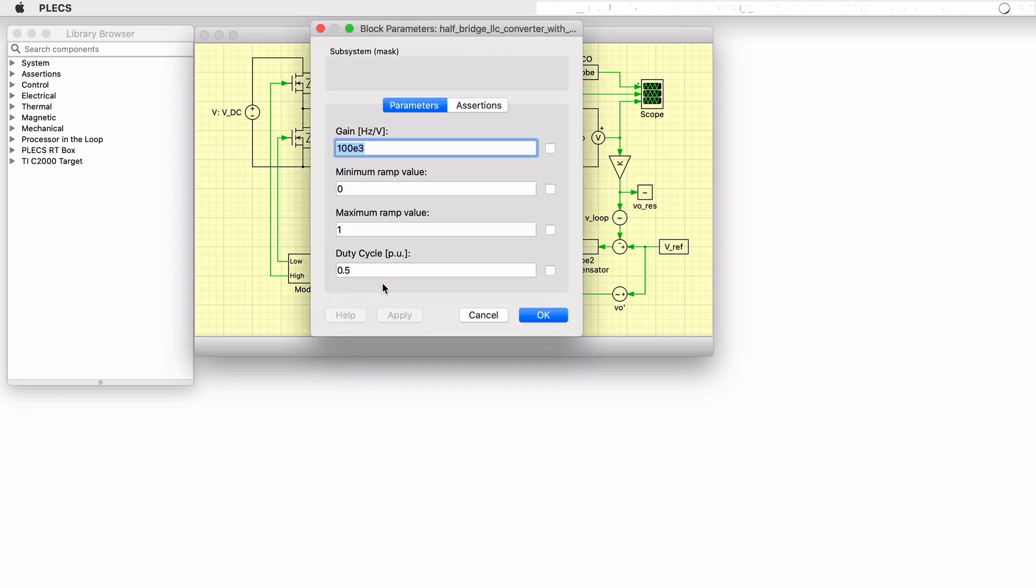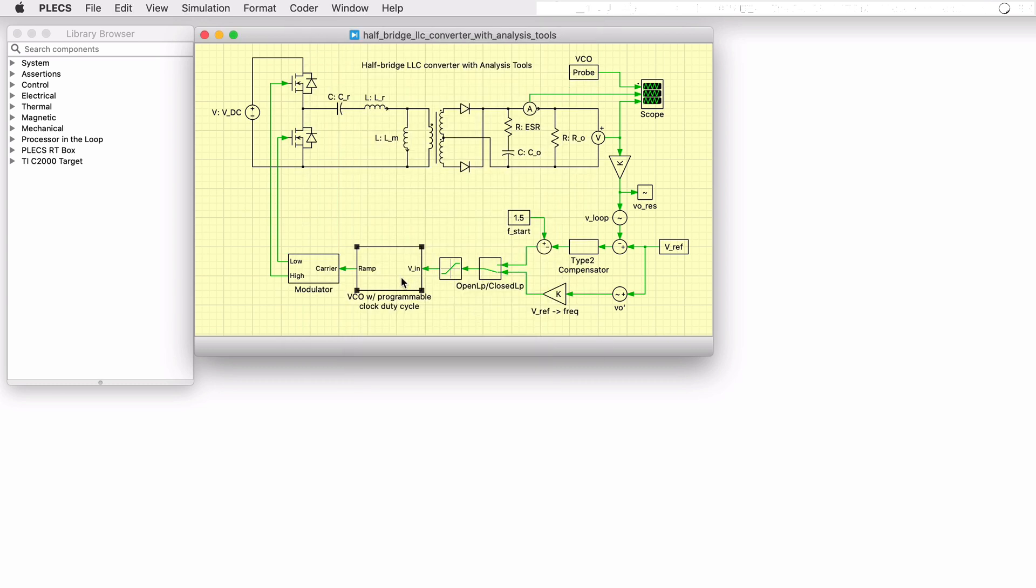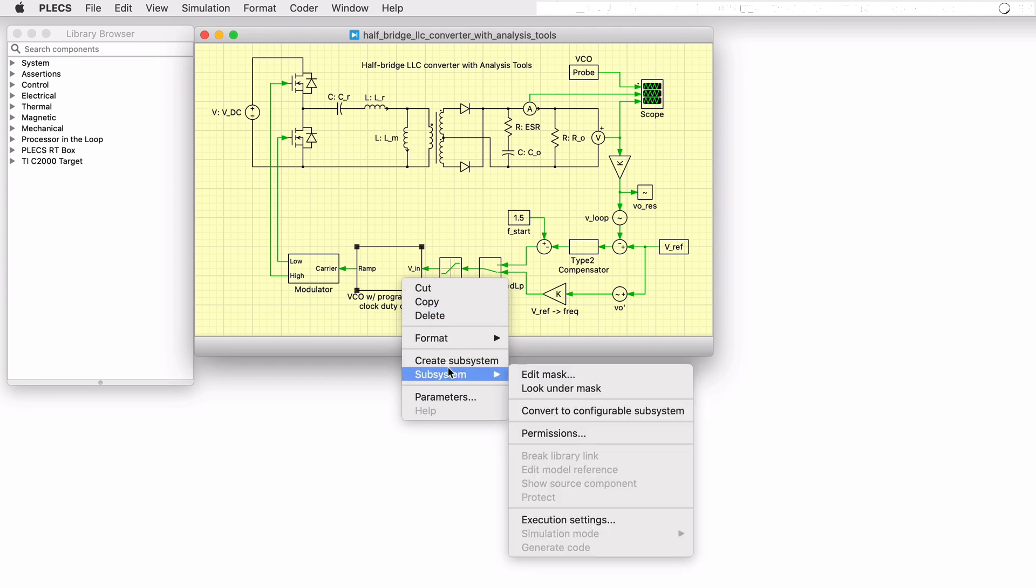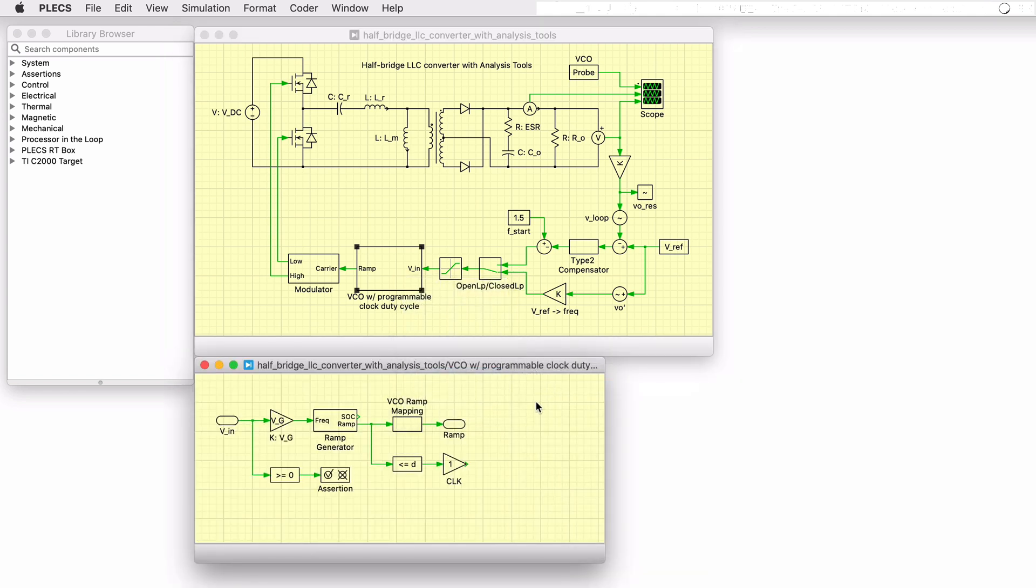A voltage controlled oscillator is the enabling component for variable frequency modulation. Also called the VCO, this subsystem converts a voltage signal into a ramp or carrier signal where the frequency of the ramp is proportional to the input voltage.